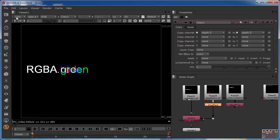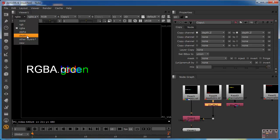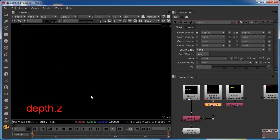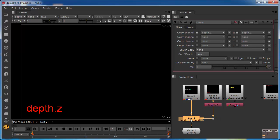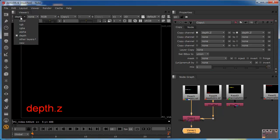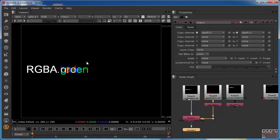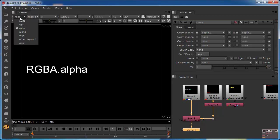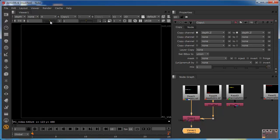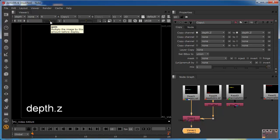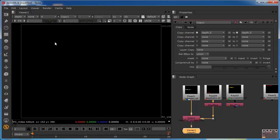If we now take a look at the viewer, we can see that depth is now appearing, and going into it we can see the data in this data stream. Previously we had to connect directly to the shuffle node to see it, but now we're seeing it down this data stream. We can see the RGBA and flick through the red, green, blue, and alpha channels, and we can also go into the depth and see the red — where we'd expect data — and the green, blue, and alpha where we wouldn't.